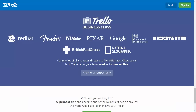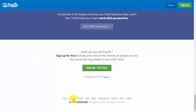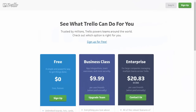Although the application is used by solopreneurs and individuals, it's also used by large corporations and teams within those large corporations. To get started with a free account you can click the sign up button. But before that we want to take a look at the pricing options. Trello has a free version and we will primarily be working with that version in the course.